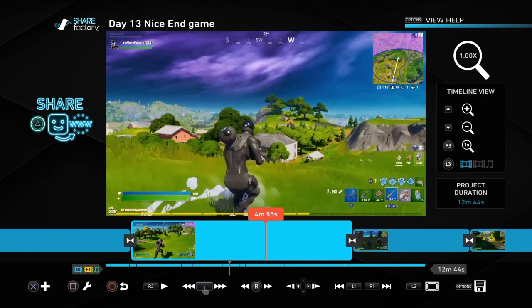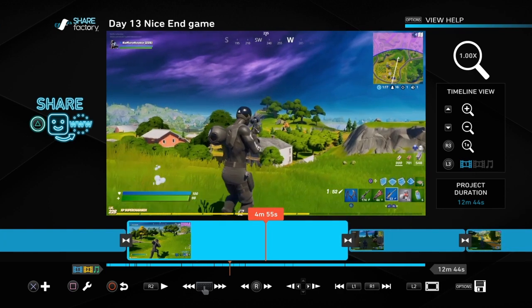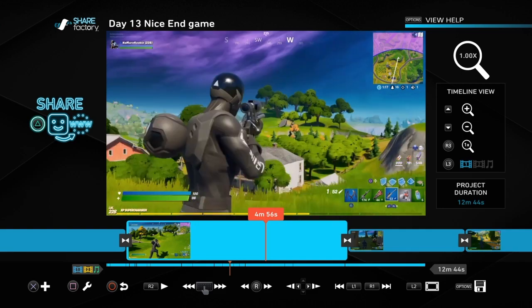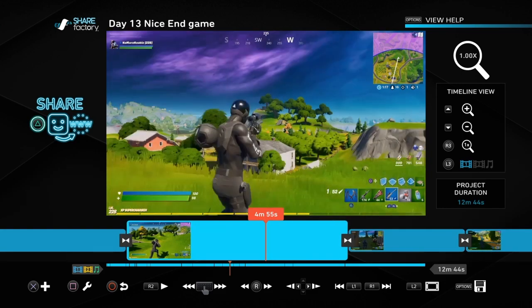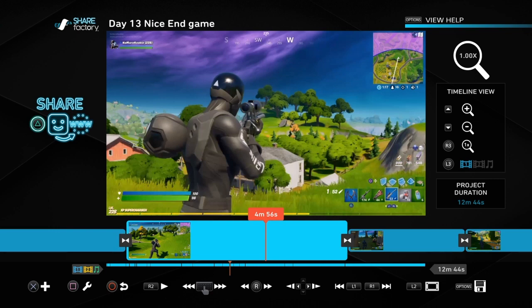There are a couple of different ways of making a thumbnail. I'm using the video clip here to make a thumbnail, but you can use a screenshot if you've got screenshots saved. I'm just flicking through here and thinking that this sniper aiming shot might be a good one to put as a basic thumbnail. So what we can do is if we like the look of this, we can look at cloning the clip and then play about with it without worrying about ruining the actual video.